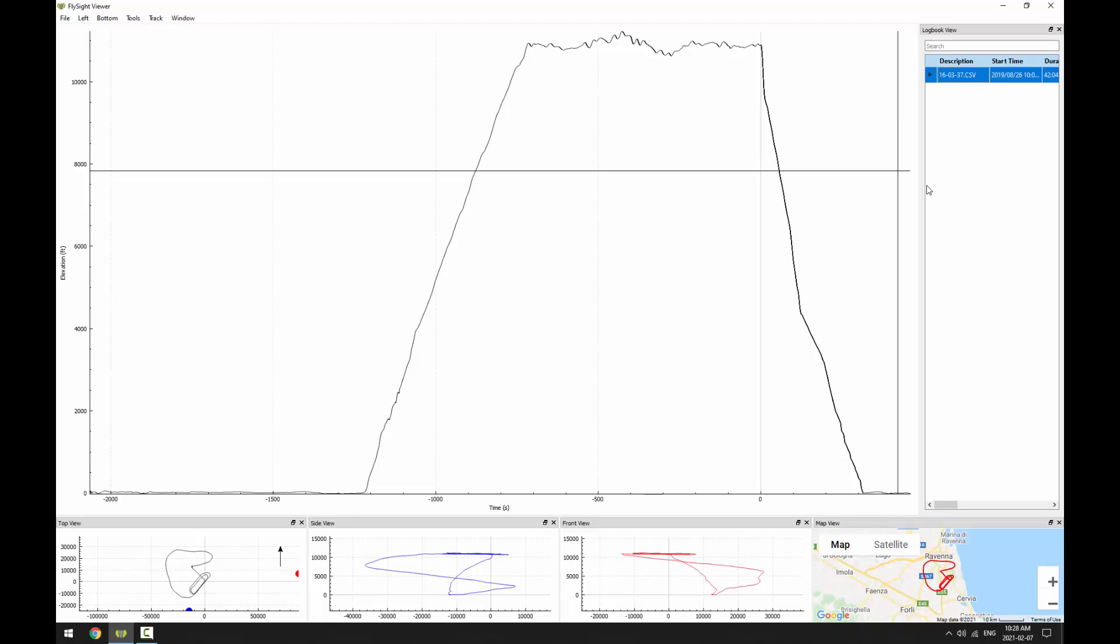Every time you import a track, it'll get added to the logbook view. So you can always come back here to open tracks quickly if you've opened them before.